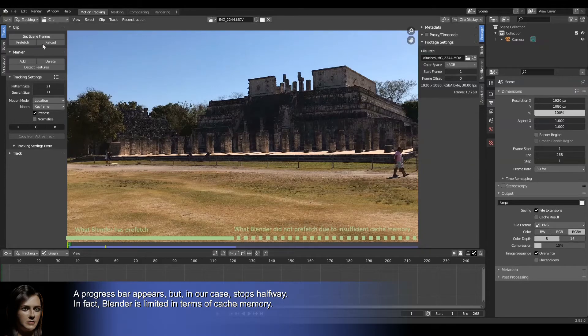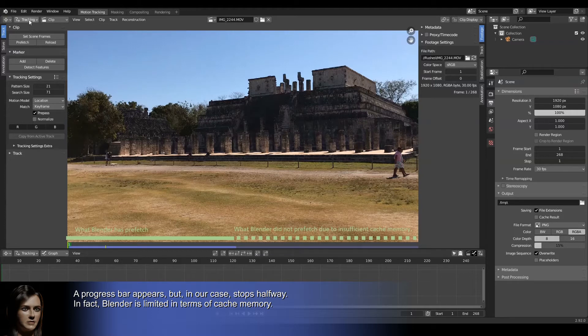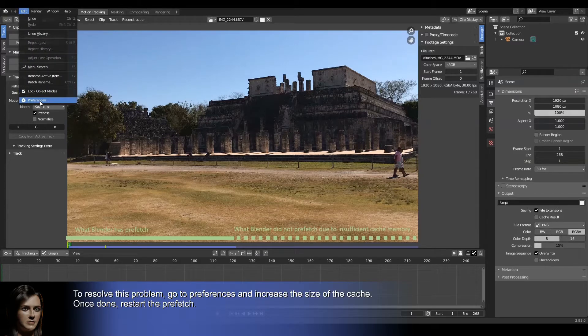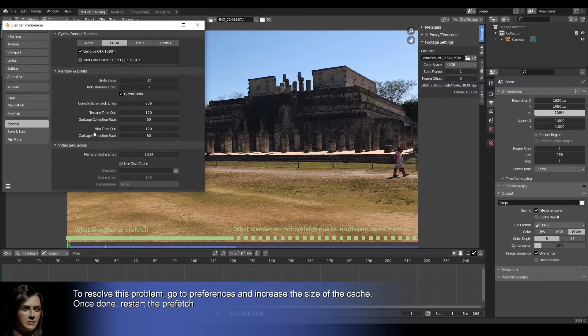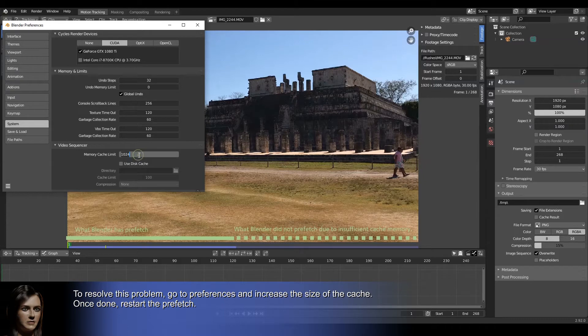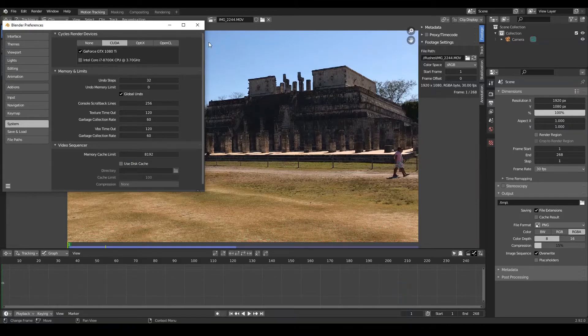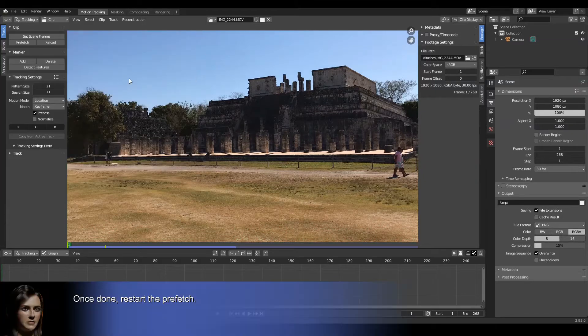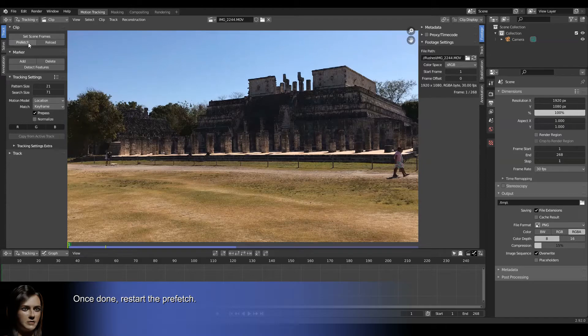In fact, Blender is limited in terms of cache memory. To resolve this problem, go to preferences and increase the size of the cache. Once done, restart the prefetch.